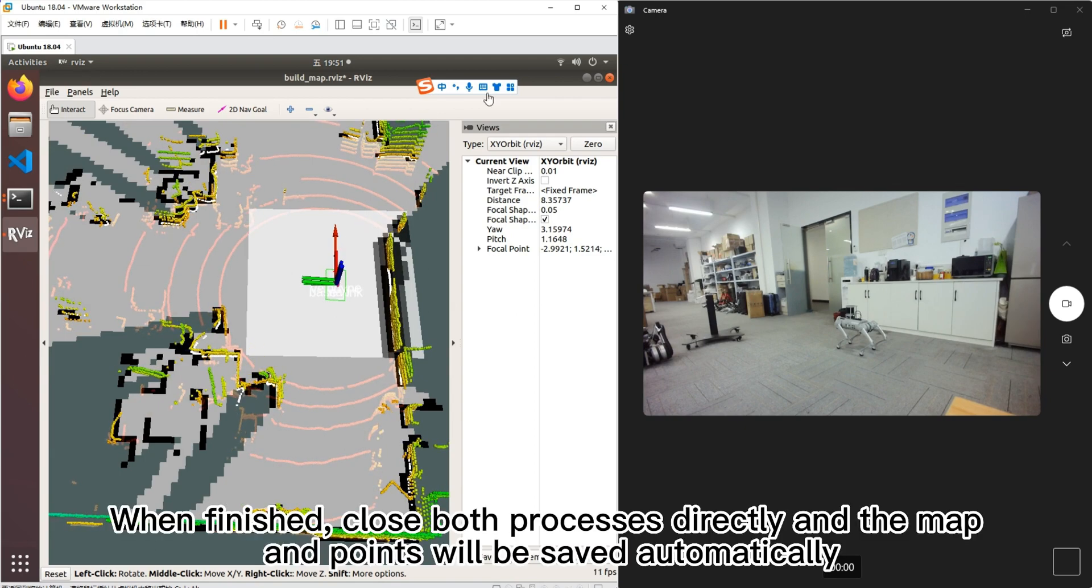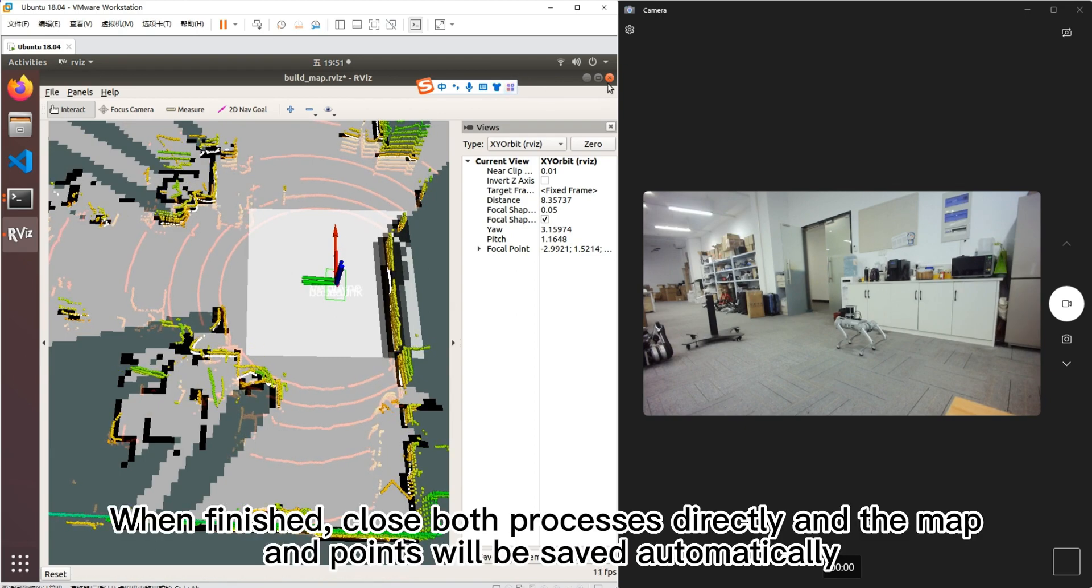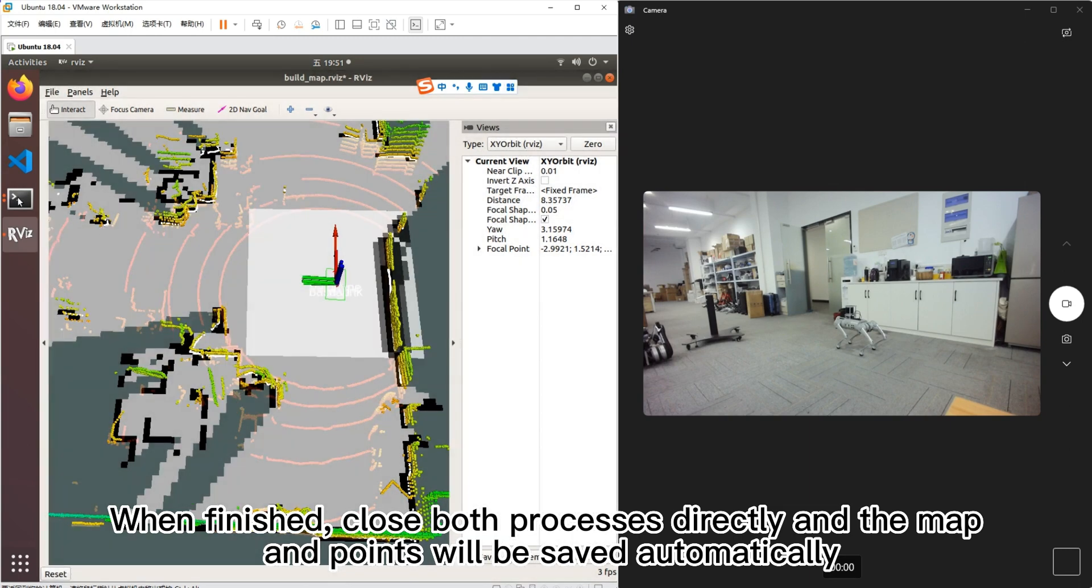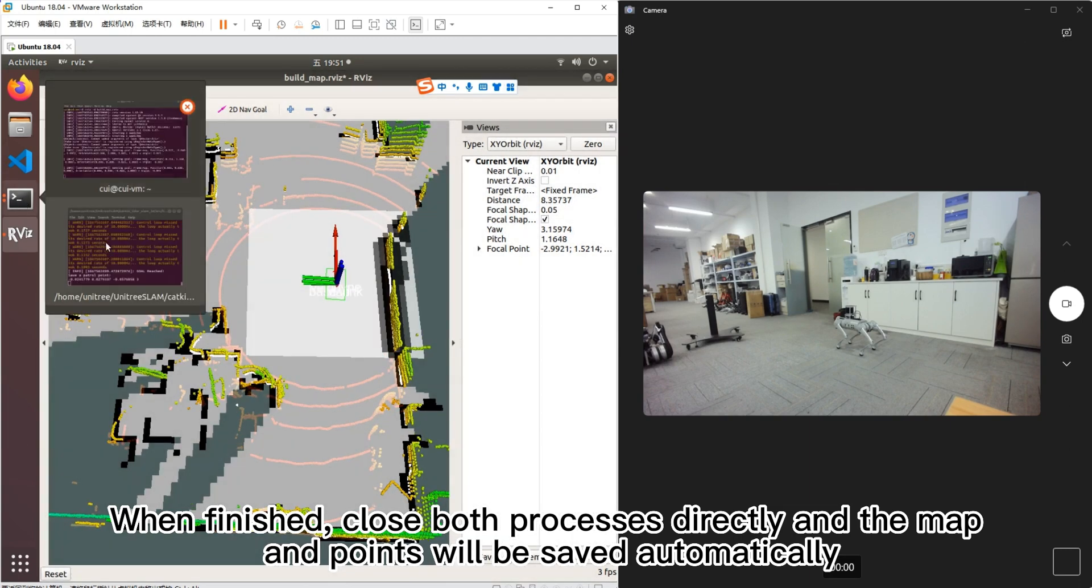When finished, close both processes directly and the map and points will be saved automatically.